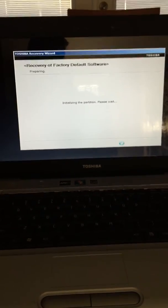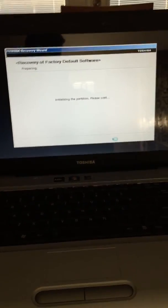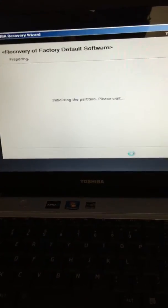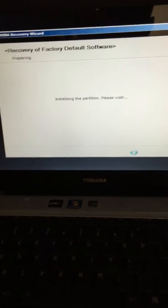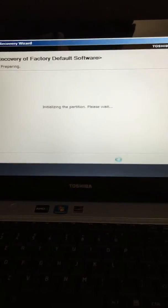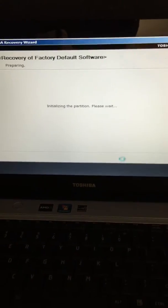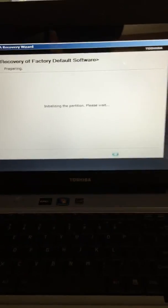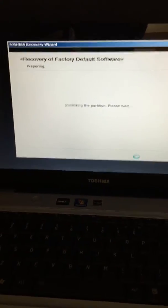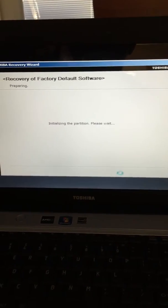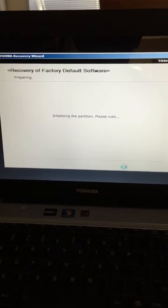I noticed this issue whenever I went into the control panel and tried to recover or restore my computer that way — it required a CD for Windows 7, so I couldn't restore it to factory settings. After doing some research, I found this method and it worked perfectly, so I figured I would post this video to help you guys out.